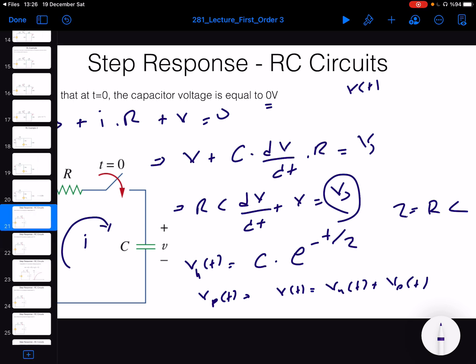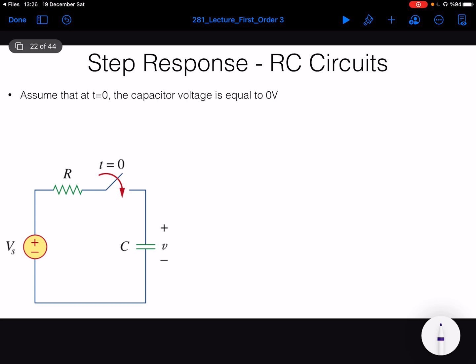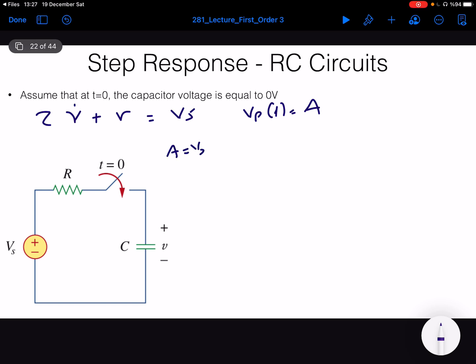The circuit equation is τ·V̇ + V = Vs. For the particular solution, as we remember from differential equations, the particular solution looks like the input. Since the input is a constant, we assume V_particular equals a constant A. The derivative of a constant is zero, so substituting gives A = Vs. Therefore, the particular solution is simply equal to Vs.